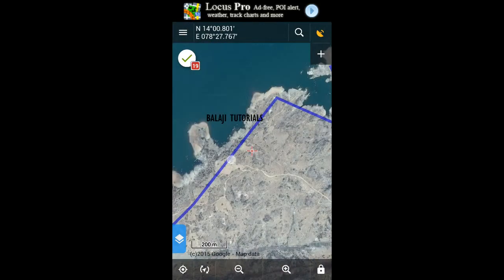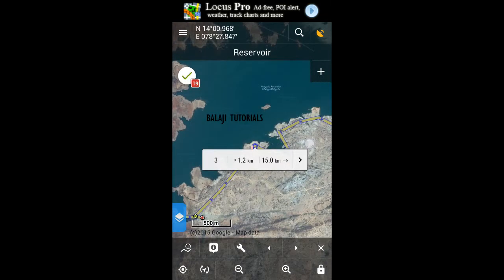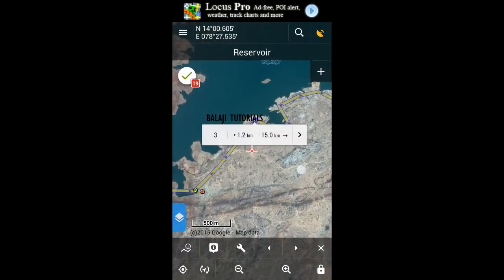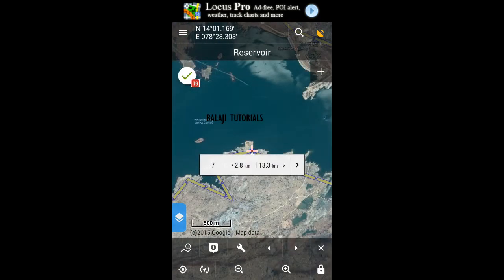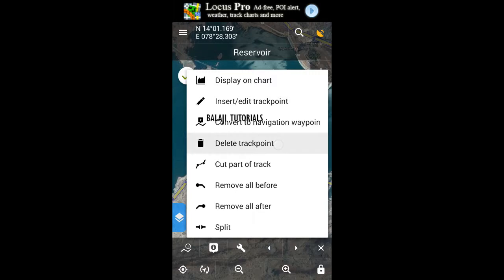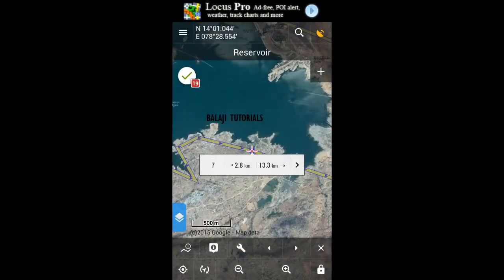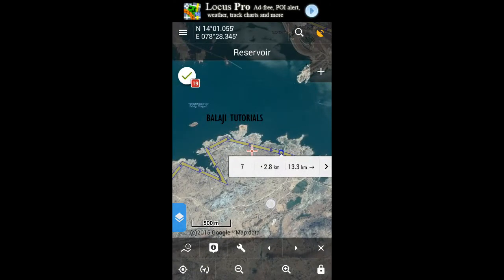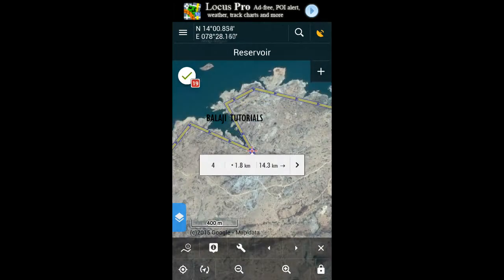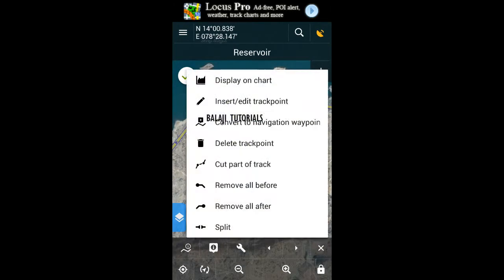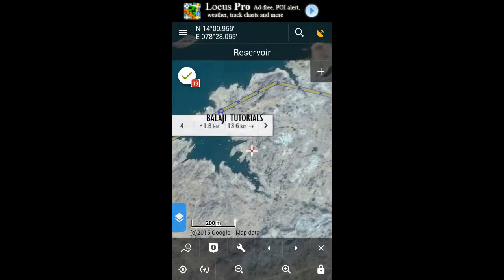If you want to delete a track point, the point which you choose will be deleted. In my case, I would like to delete this point — click on it and select delete track point, confirm yes, and it's gone. I'll delete this point now as well — yes, it's gone.